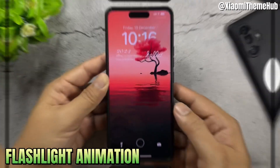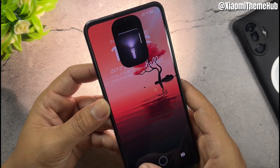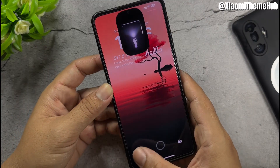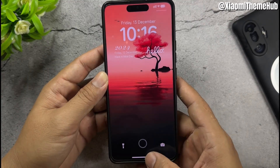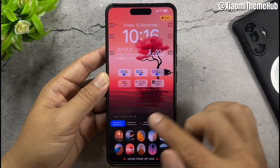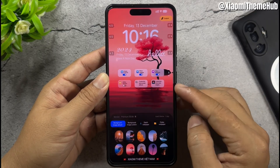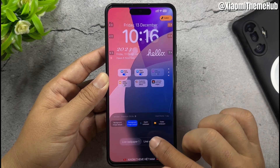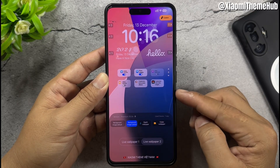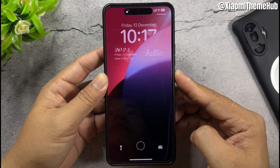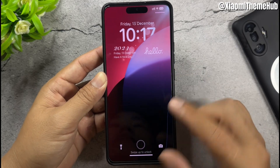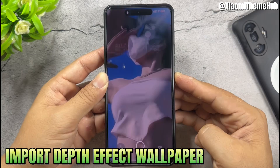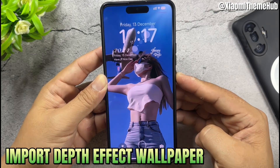Additional features include flashlight animation, live wallpaper, and the ability to import a depth effect wallpaper.